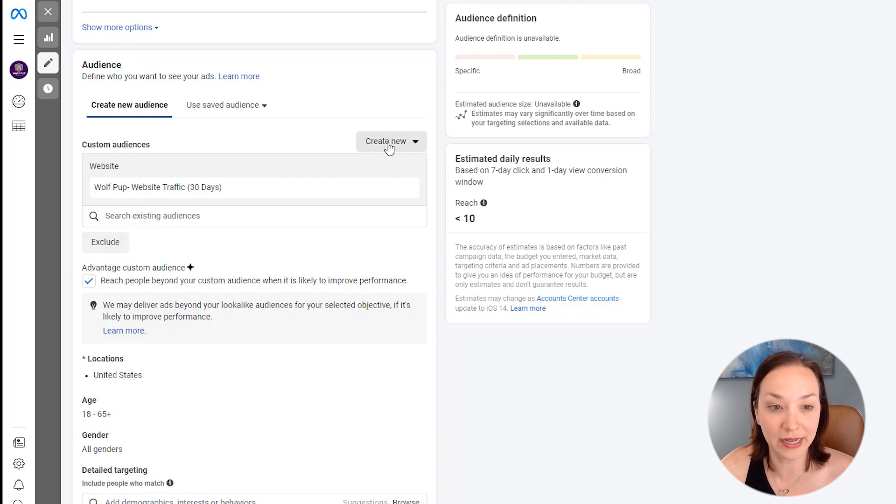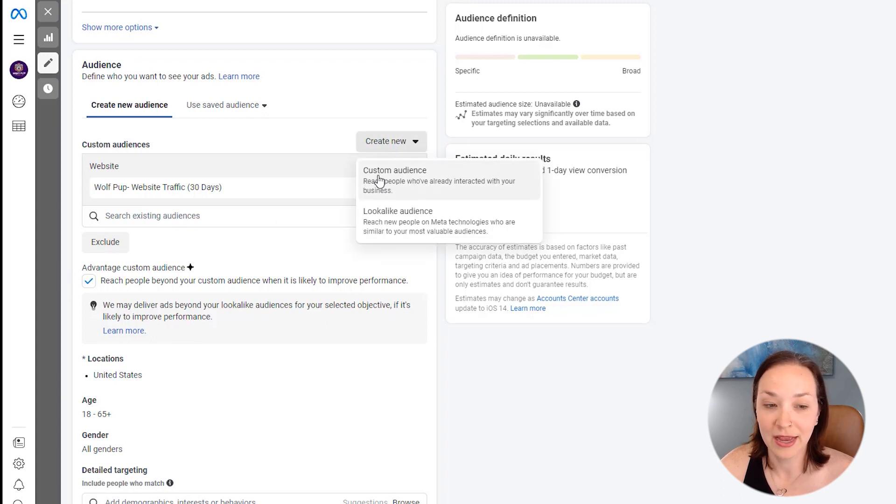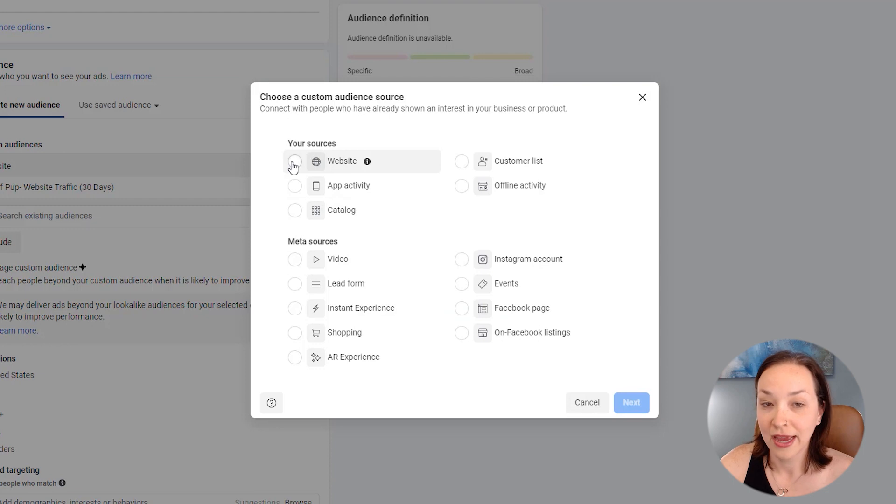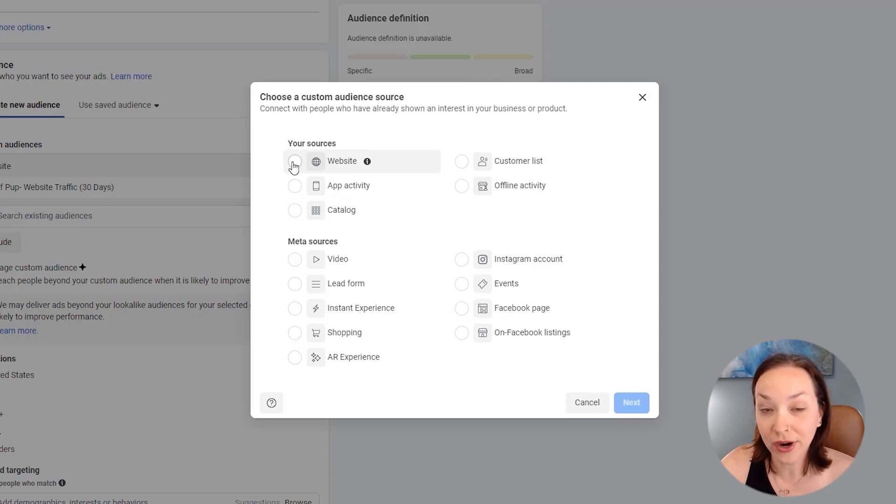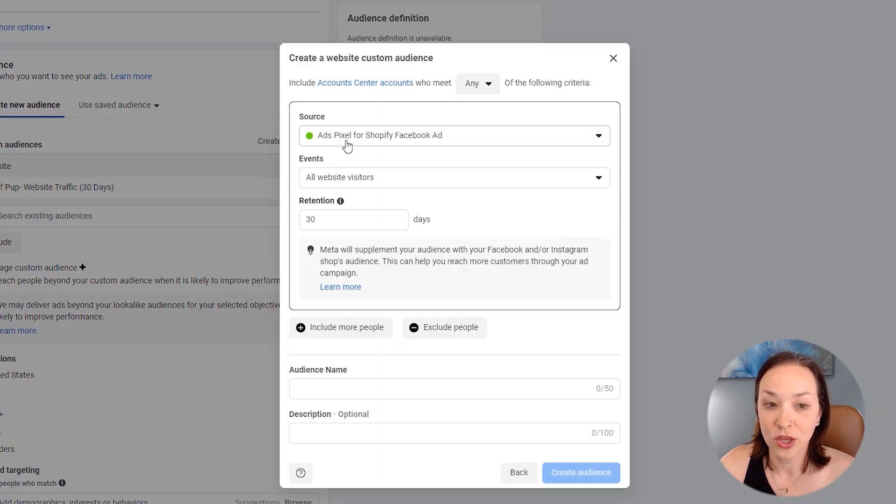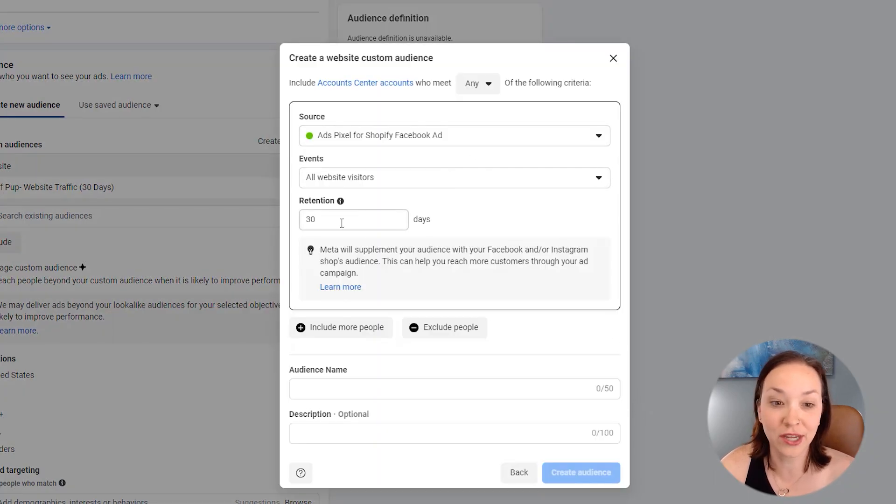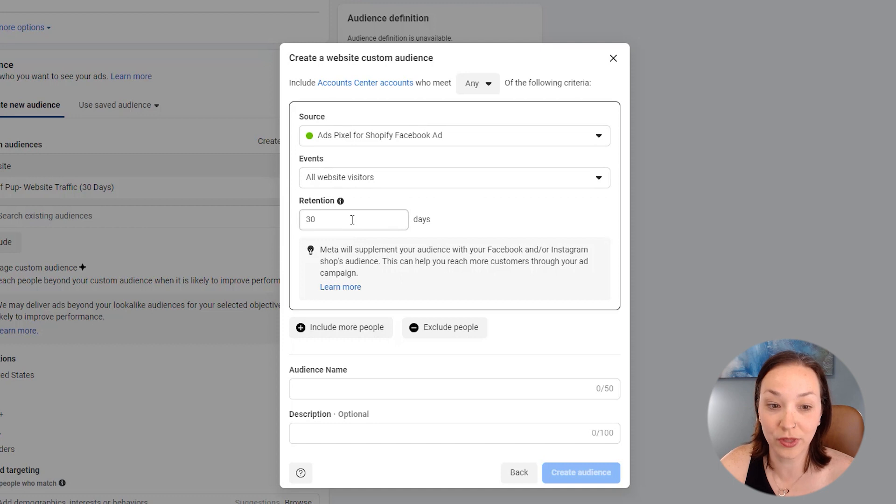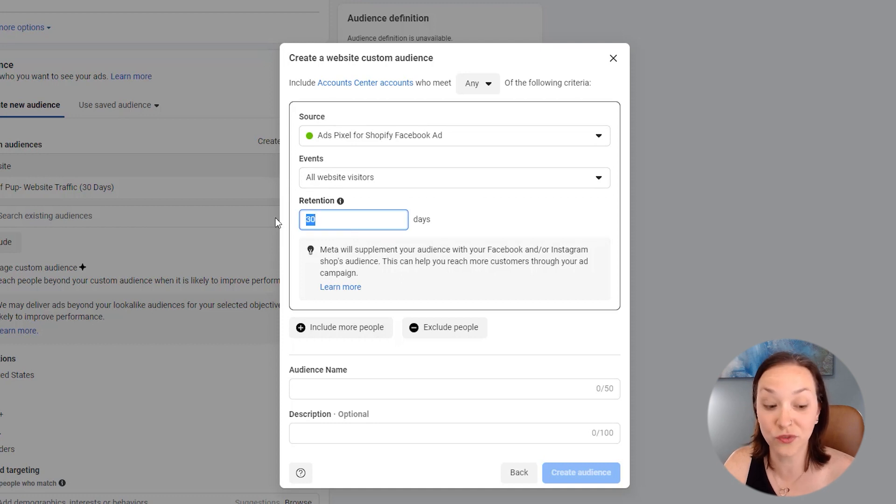And what you would want to do if you were doing a retargeting campaign as well is you would click on website. And next you have your pixel set up here. You would set your retention span of however you'd like. So maybe you say, okay, I want to do this for seven days.